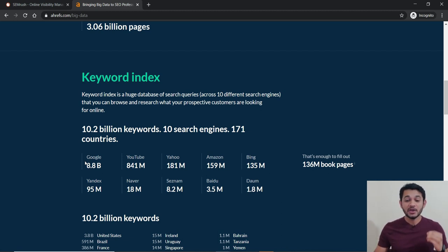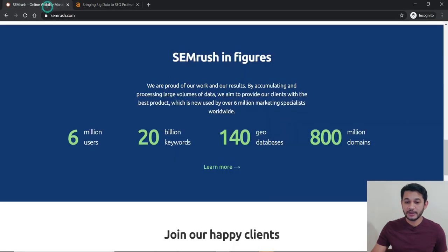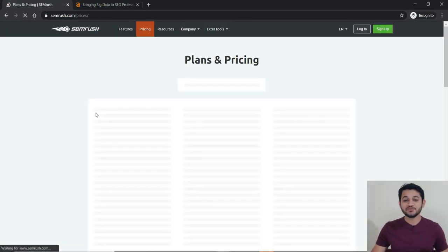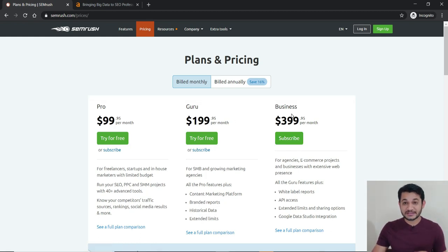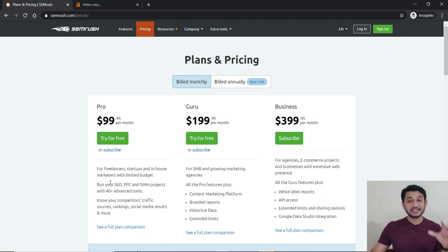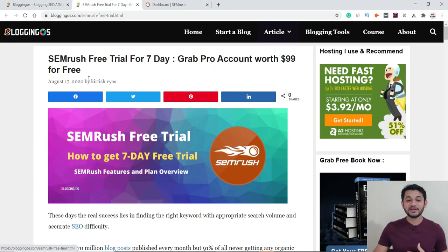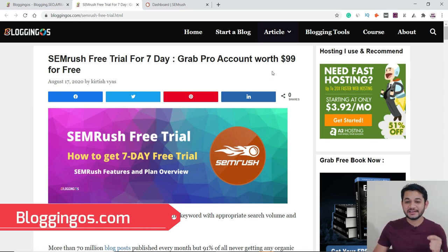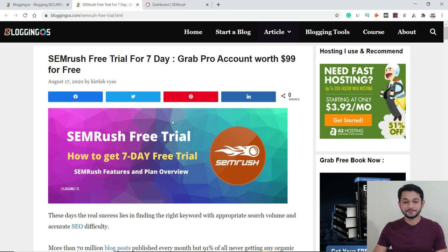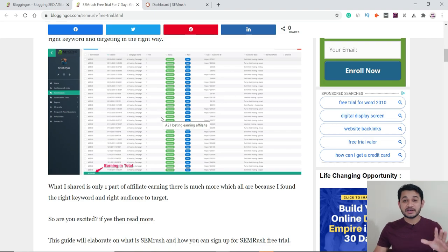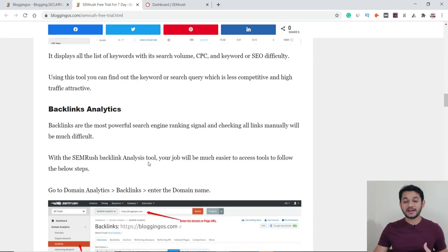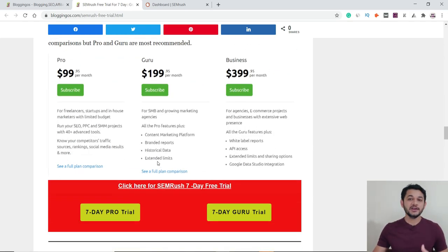Let me show you how to sign up for the seven-day free trial, and then you can continue with the major subscription if you want. Under pricing, it has three plans: Pro, Guru, and Business. I recommend the Pro plan if you are a general blogger just looking for SEO and PPC. The link will be in the description. I've also written an exclusive article on my site BloggingOS on how to get $99 worth of the Pro account for totally free as a seven-day trial.